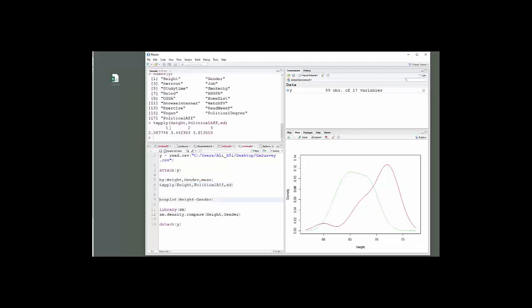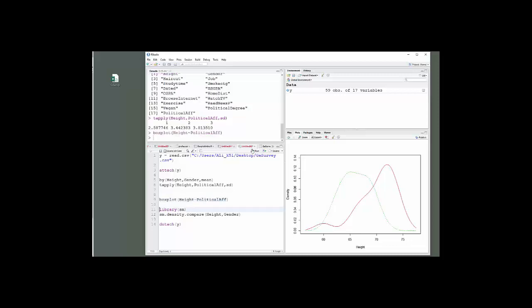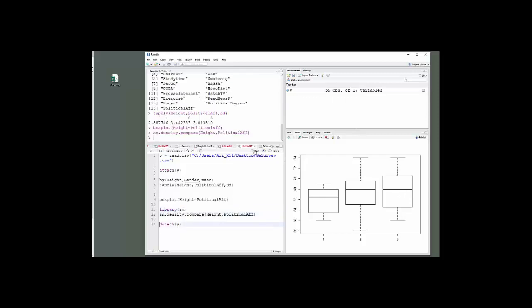Now I'll get the, in this case, the standard deviation for each of the three groups. And then when I did the box plot, I'll get a box plot for each of the three groups. And when I did the density, I'll get a plot with lines for, or densities for all three groups.